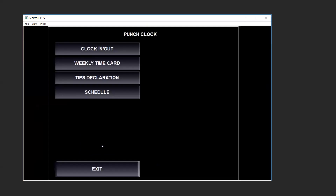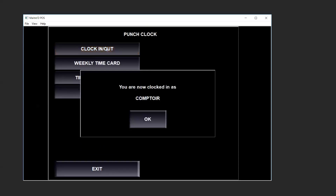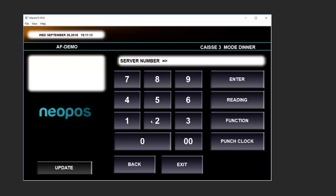We touch OK, then touch clock in and out. It will prompt you saying you are not clocked in. As your function, we click OK and we have now punched into Maitre D.